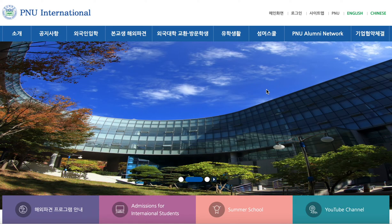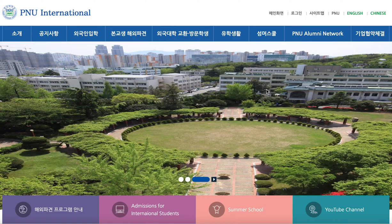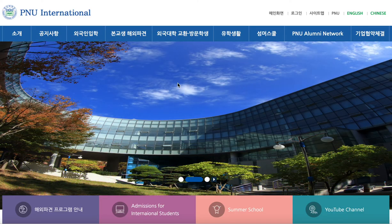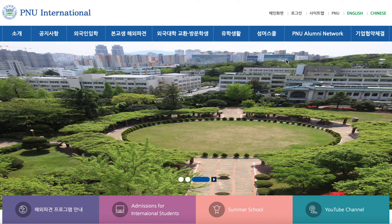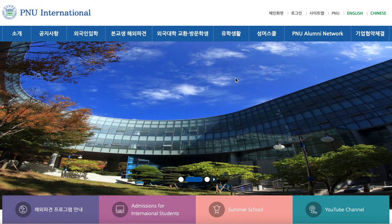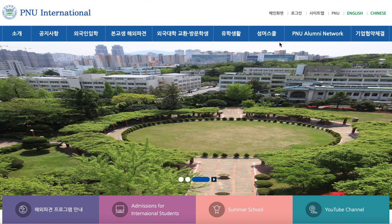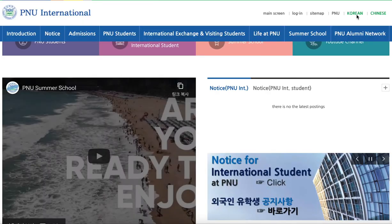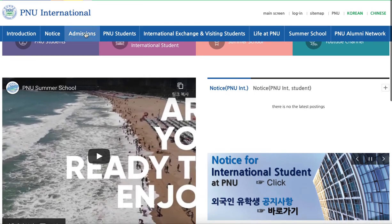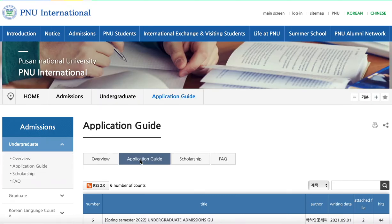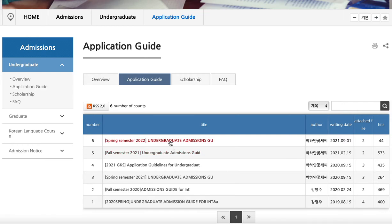Recently, Busan National University has just released their new admissions guide for international students for the spring semester in 2022. Once you have reached their website, you can choose your own language, whether it's English or Chinese, or if you know how to read Korean, go ahead with the Korean option. For today, I'm going to choose English so that everyone is able to read it. You can choose the admissions tab, click on it, and choose application guide. The new one for the spring semester is updated here — it was posted on the 1st of September.